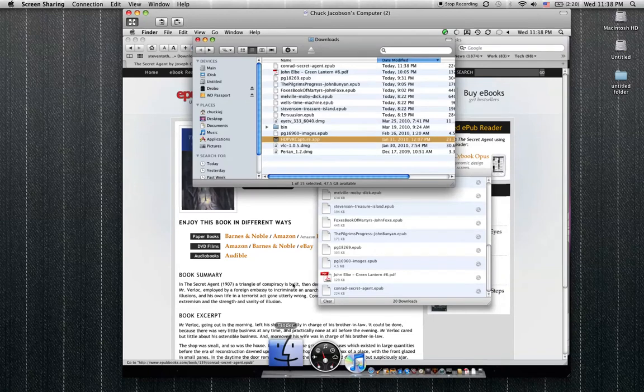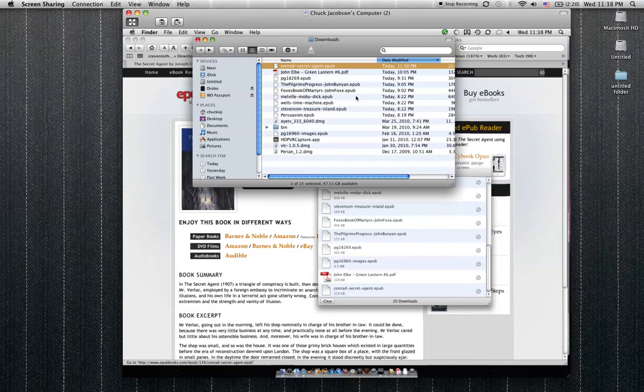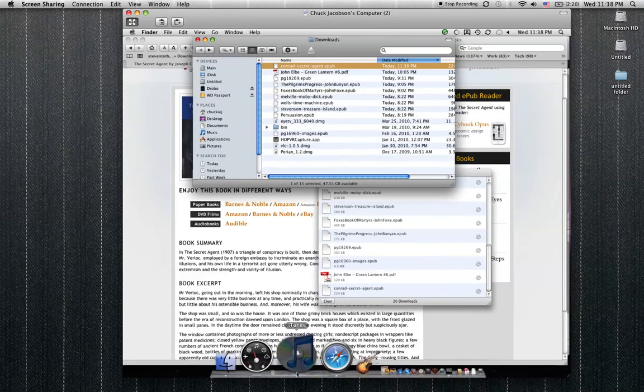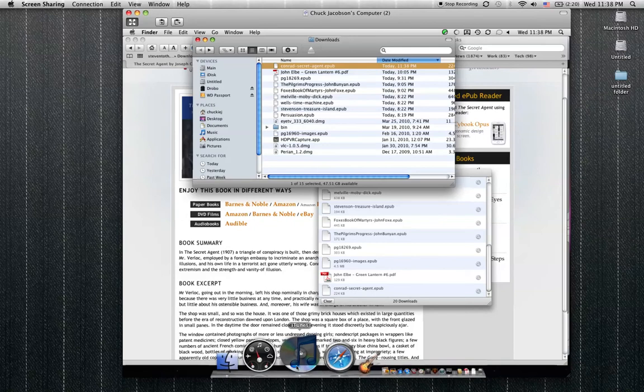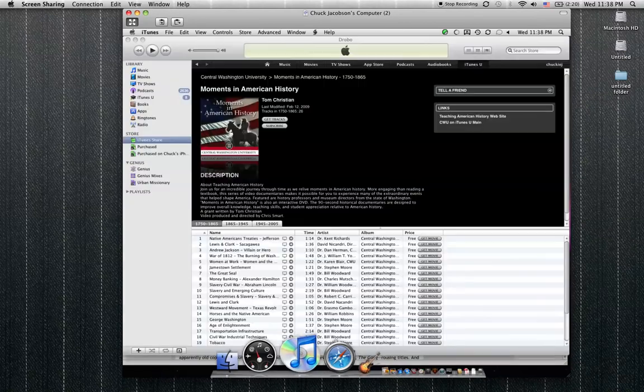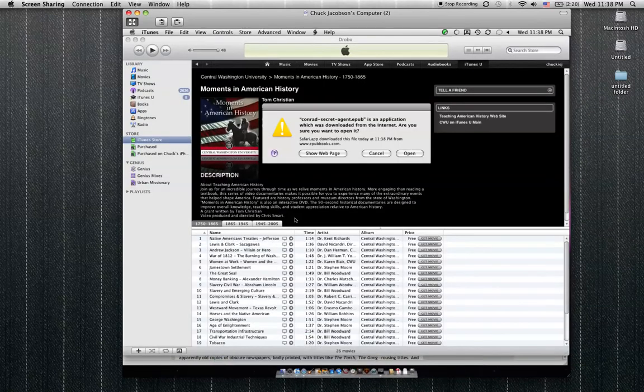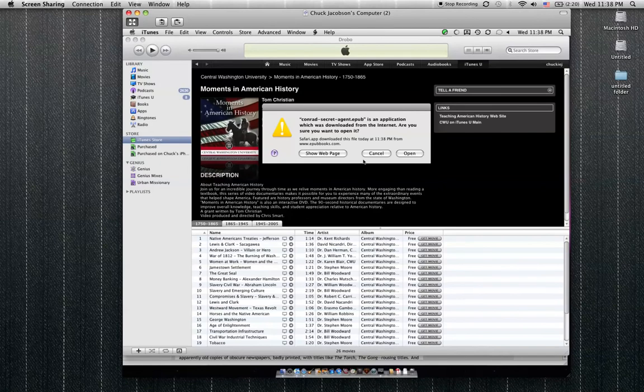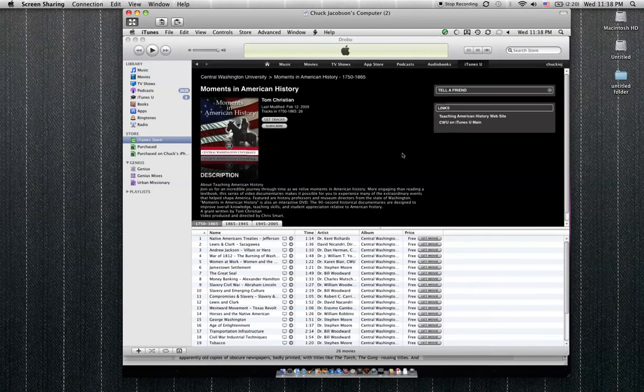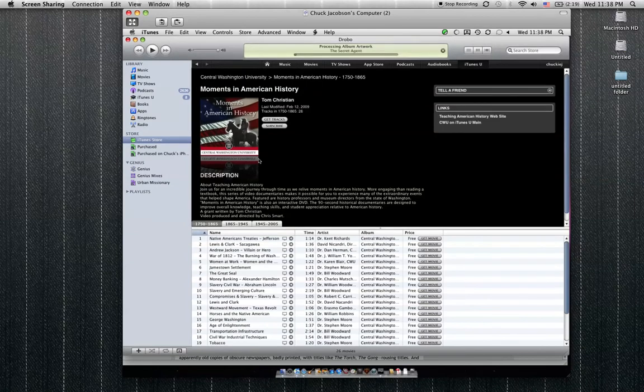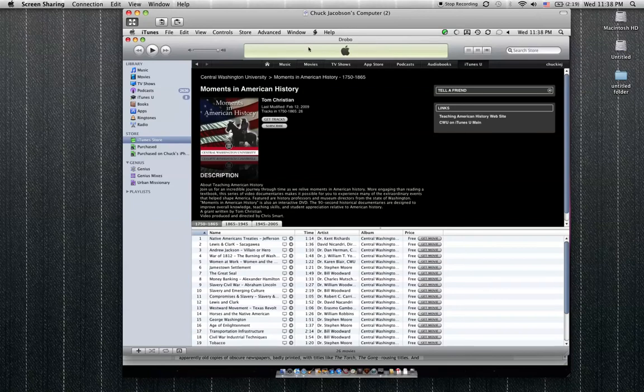In the Finder, you can see I've already been downloading some stuff. There's Conrad's Secret Agent. I'm going to take that and just drag it down here to iTunes and drop it on there. Now it should—let's see if I had it open—and what it will do, good, there we go. It tries to go out and get some album art.